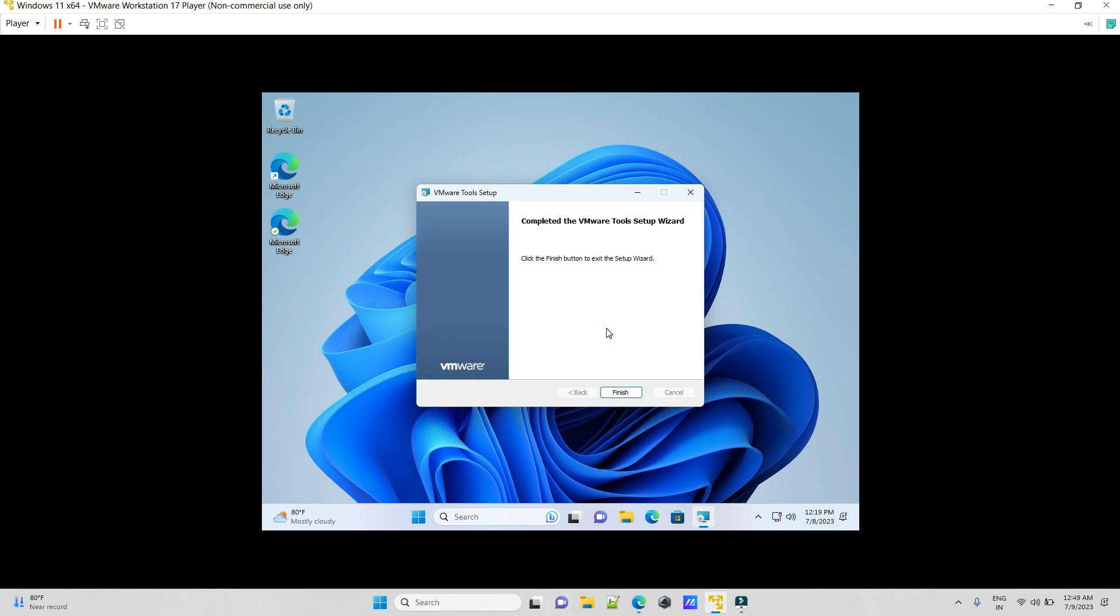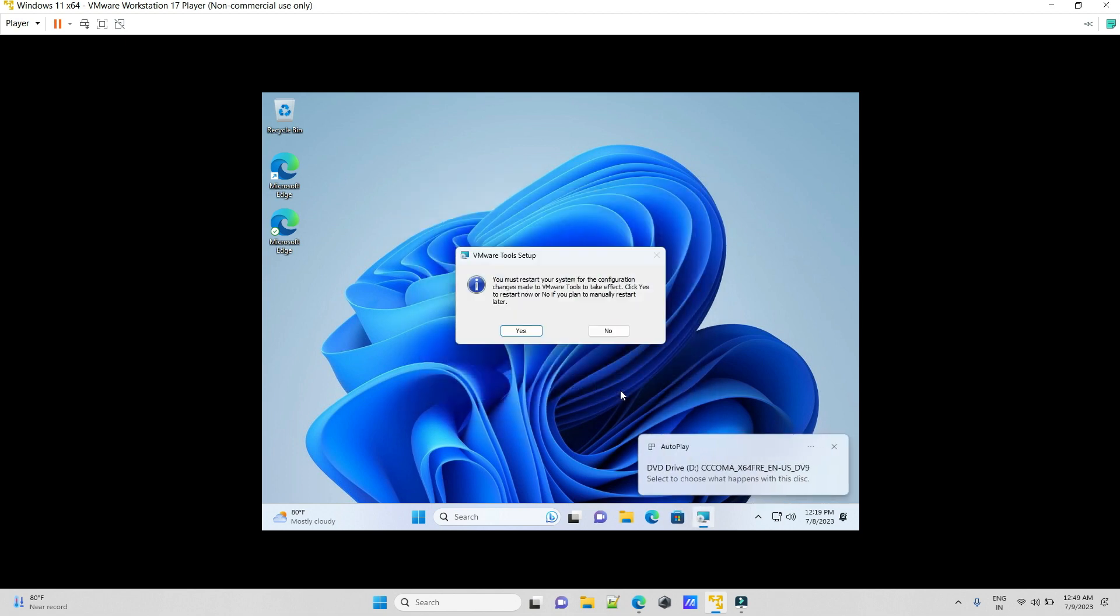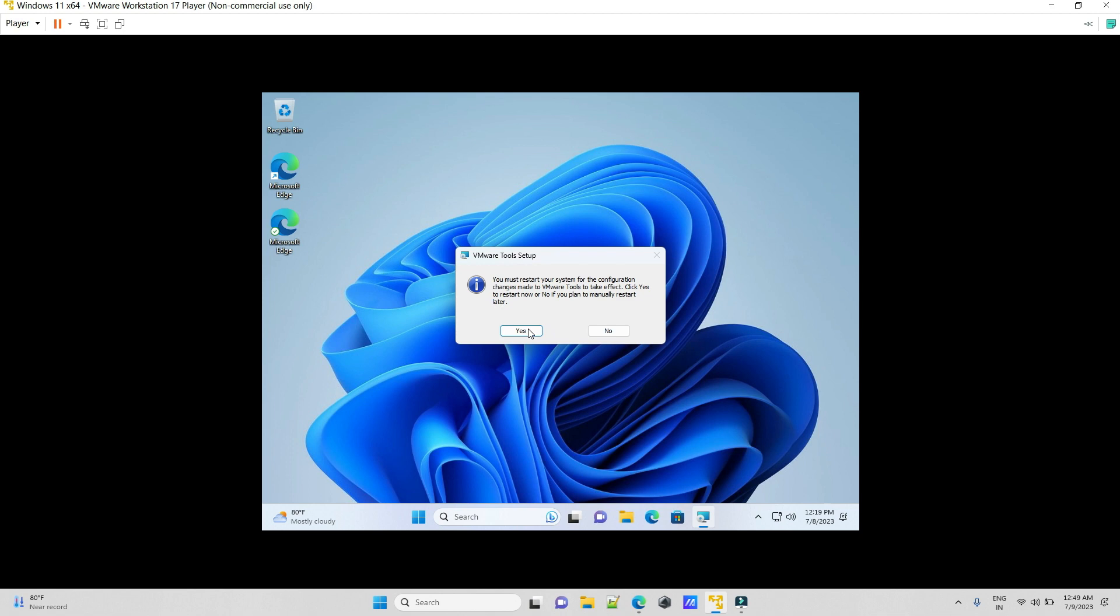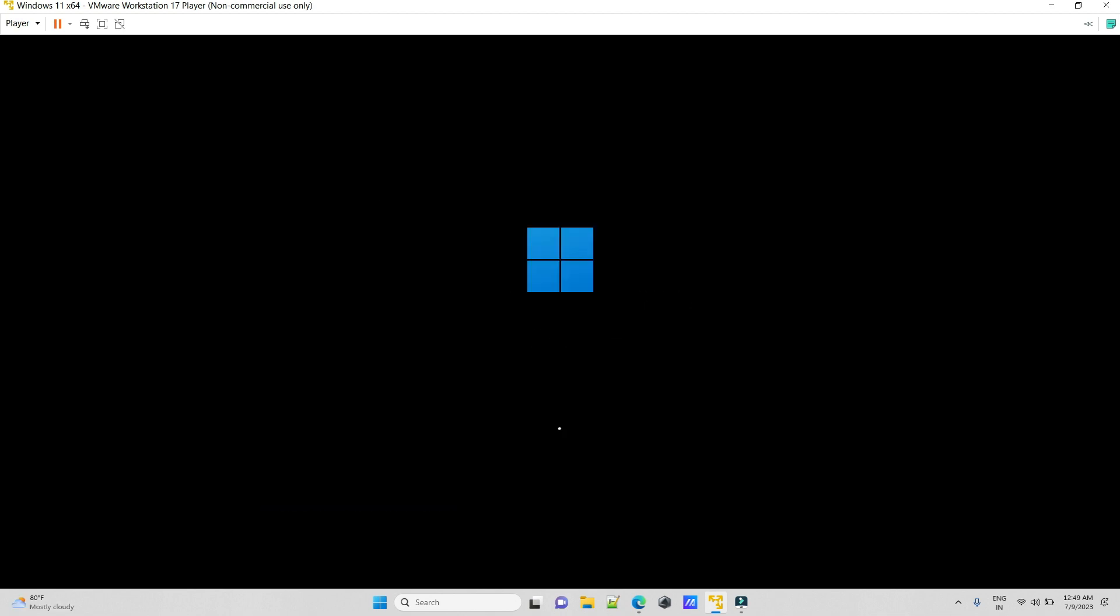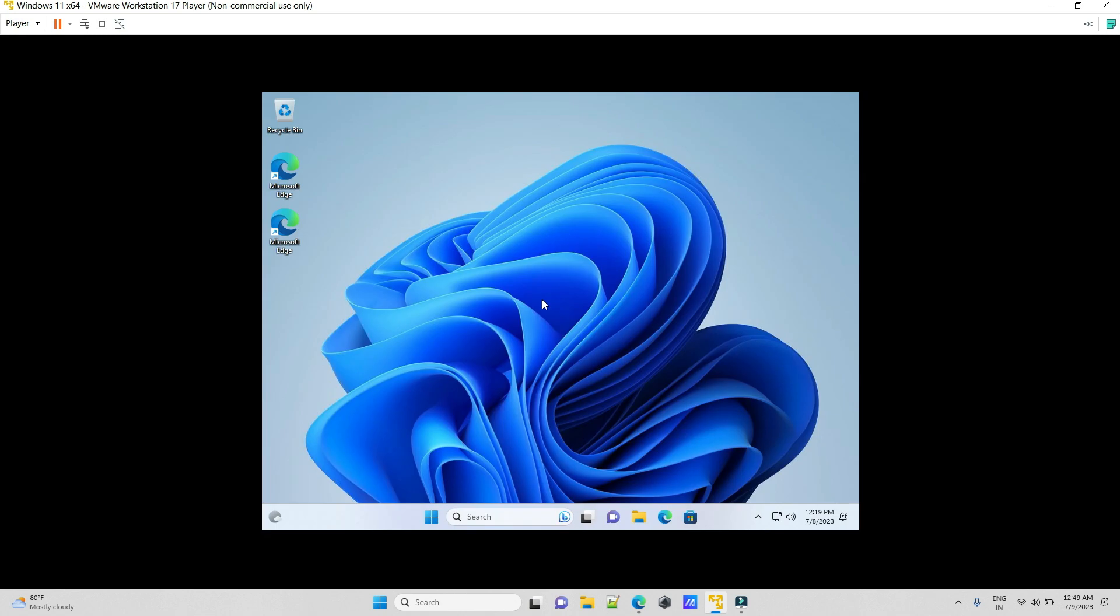It will ask for restarting the system. Just hit Yes and it will restart. Now that we've restarted the system, resize your VMware window.